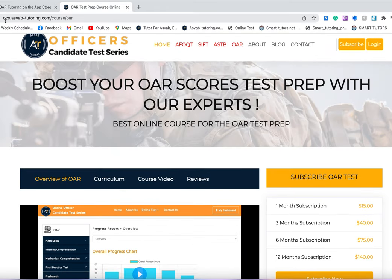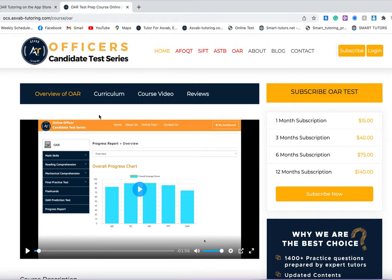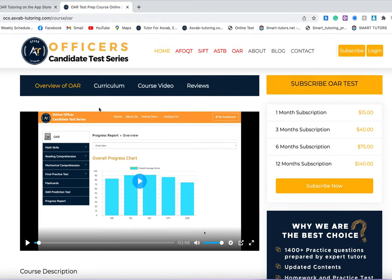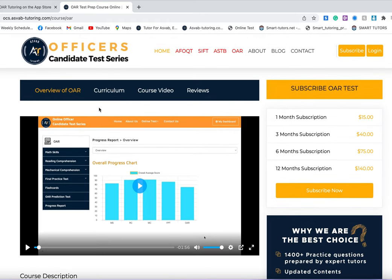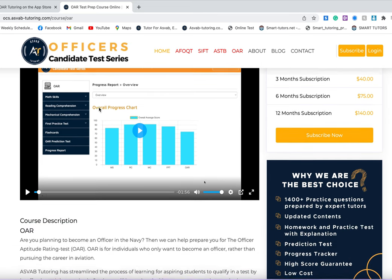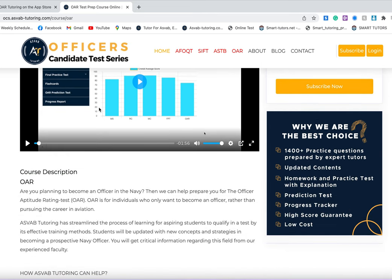This is the website link here, OCS.ASBESTTutoring.com/OAR. I'll put the link in the description. Just download this application or subscribe to this course. It will help you.